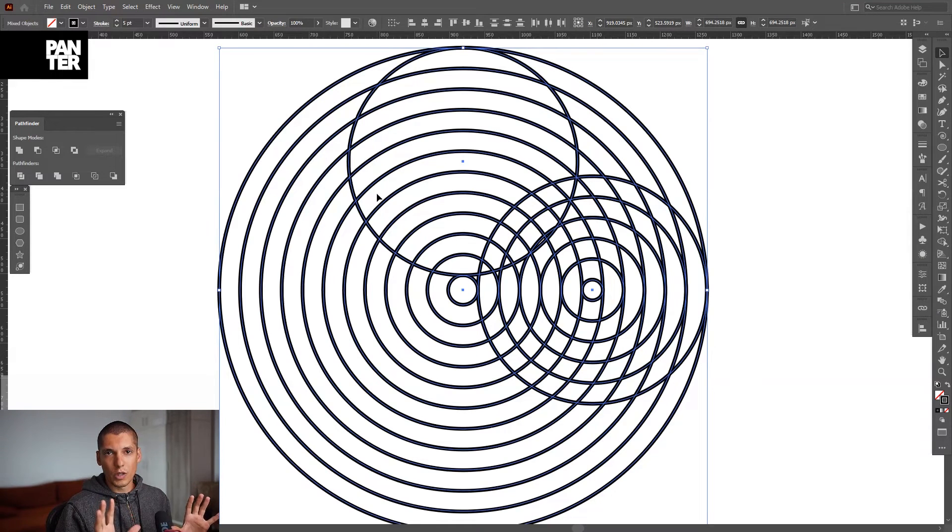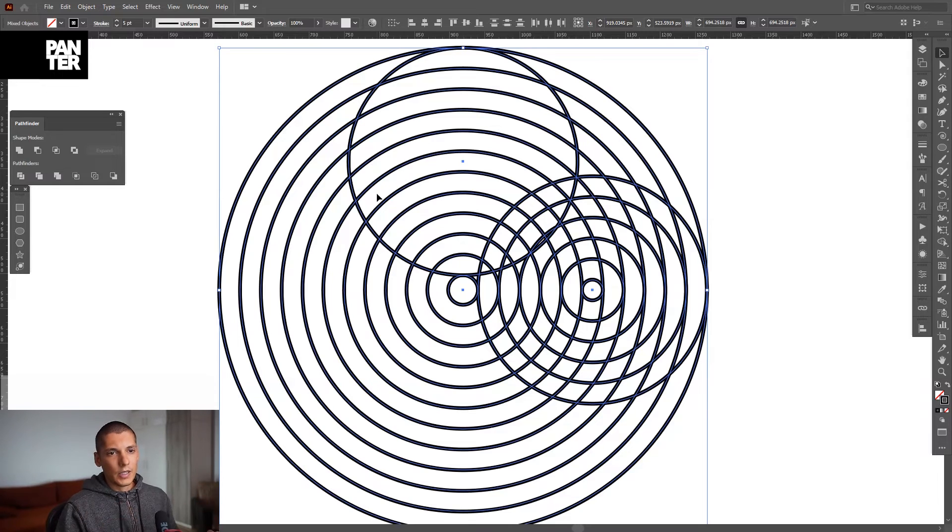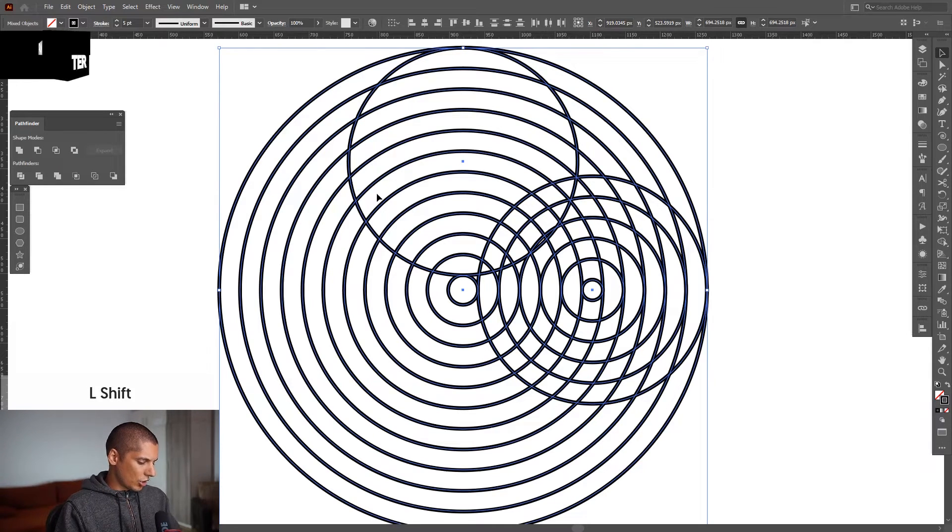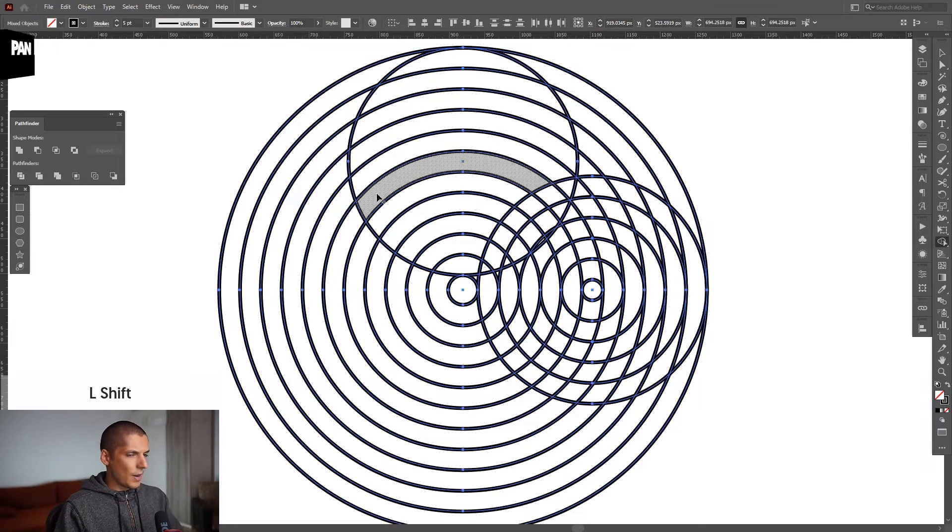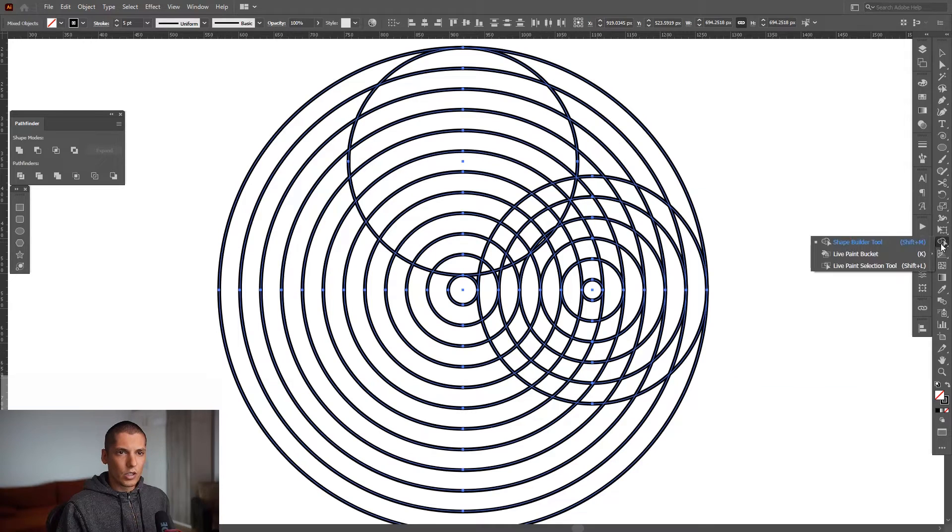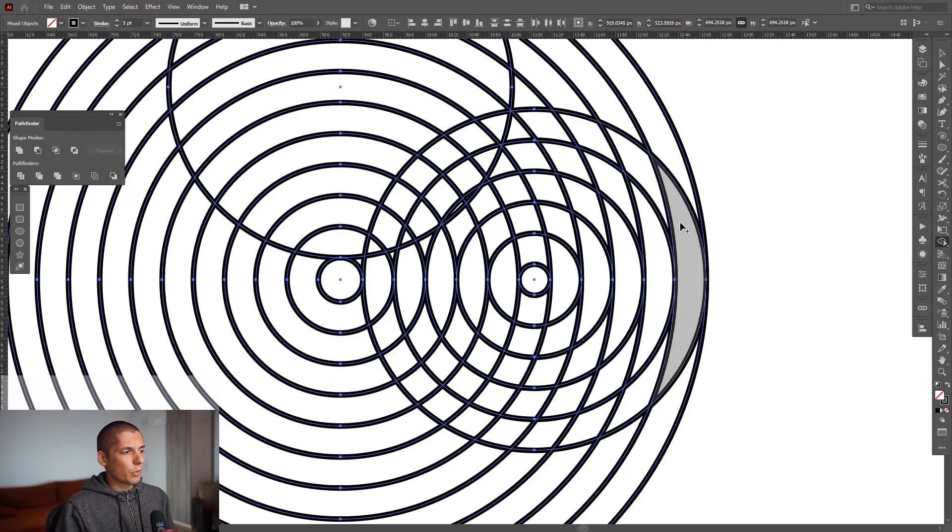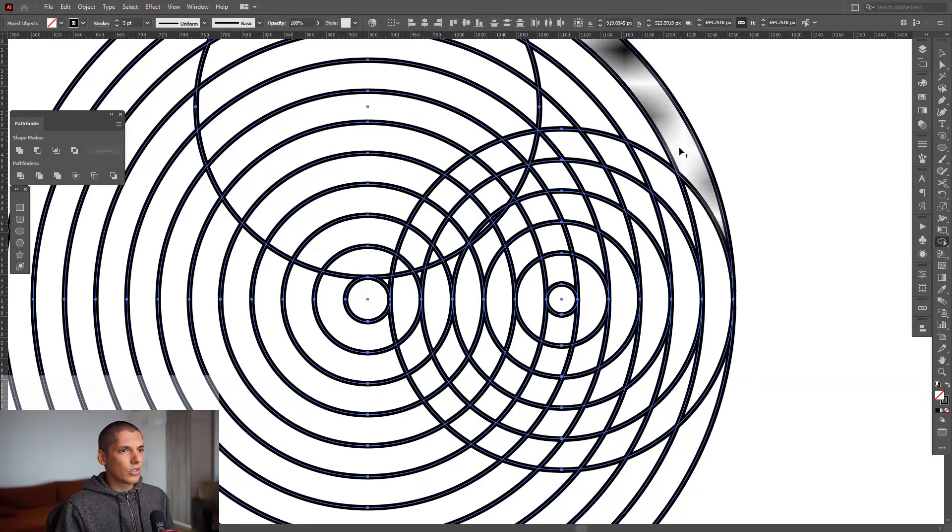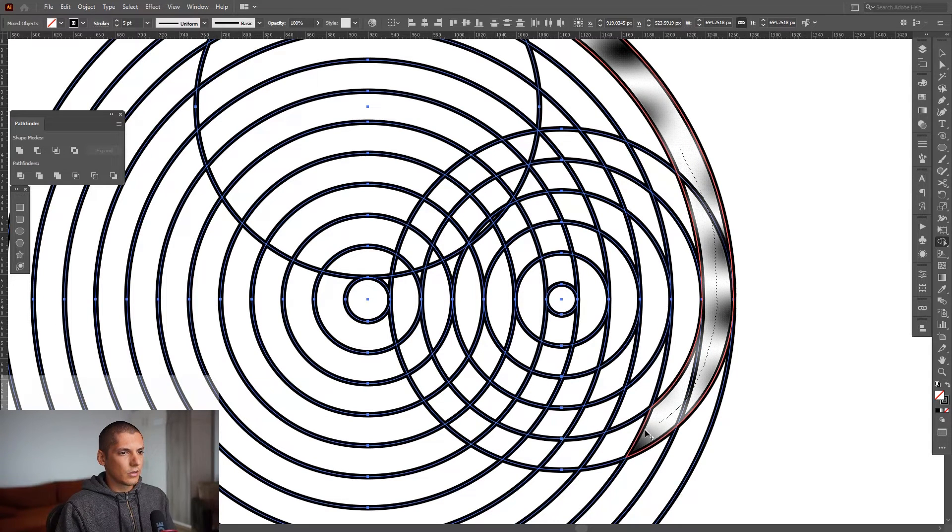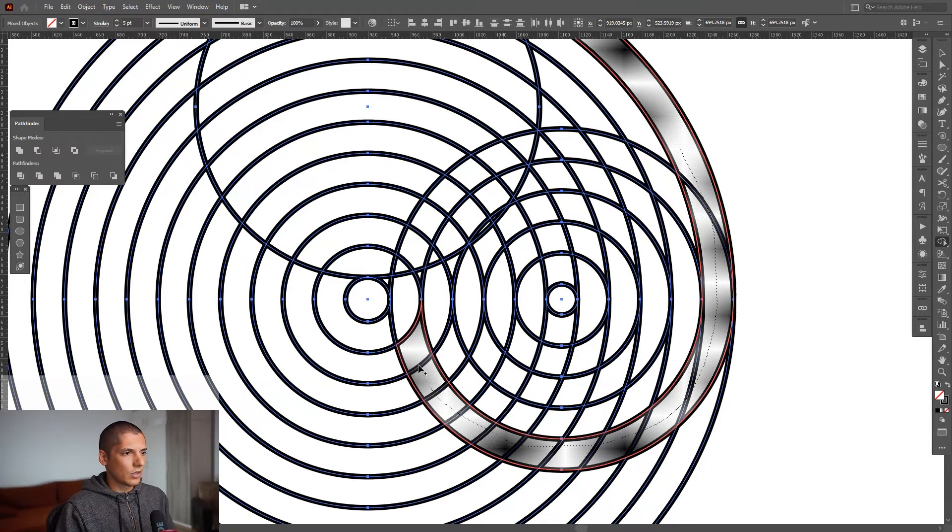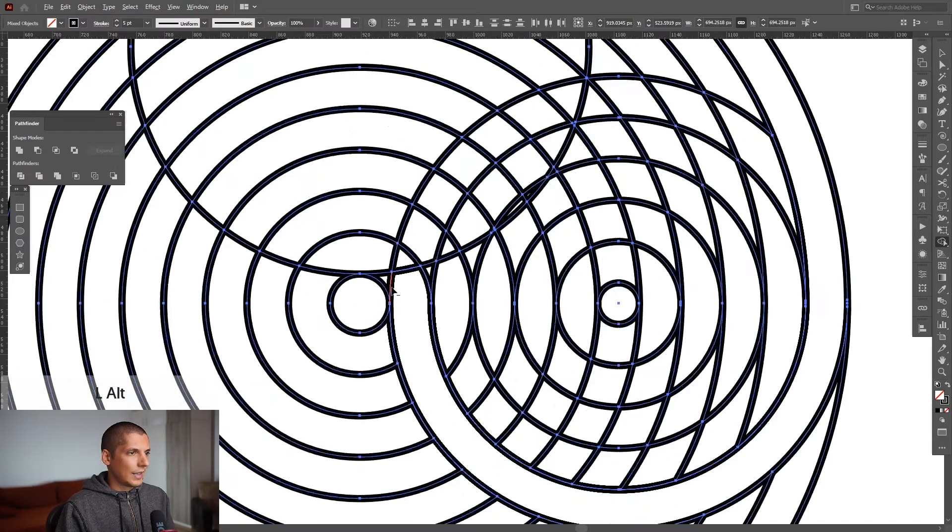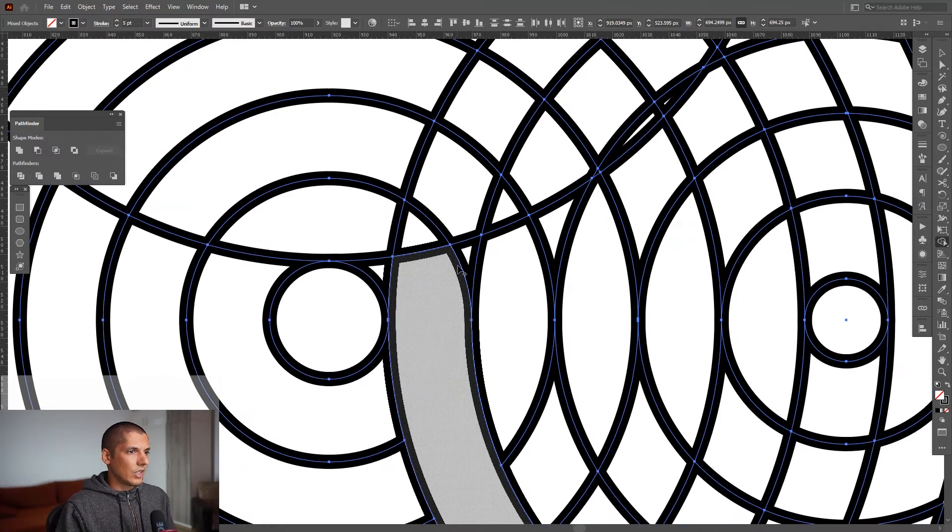We're gonna need shift plus M, or you also can go here to the menu and select the shape builder tool. So we don't need to press anything, we just need to draw these together and it's gonna go here. You can see it won't go here, it will go here.